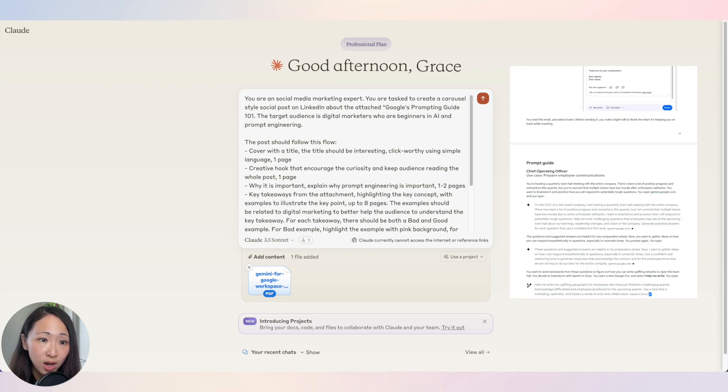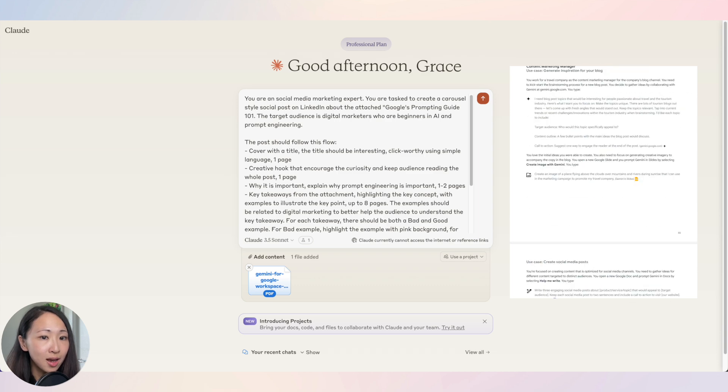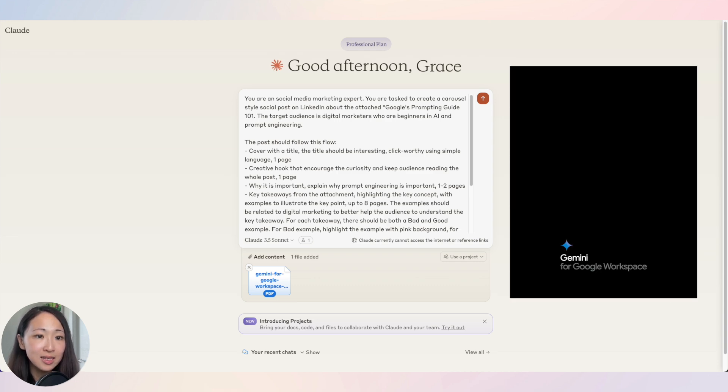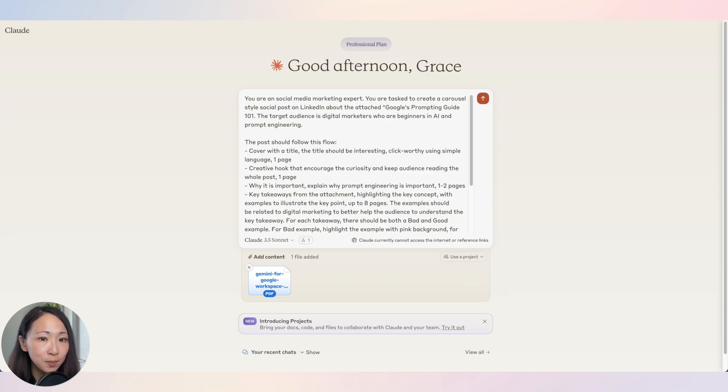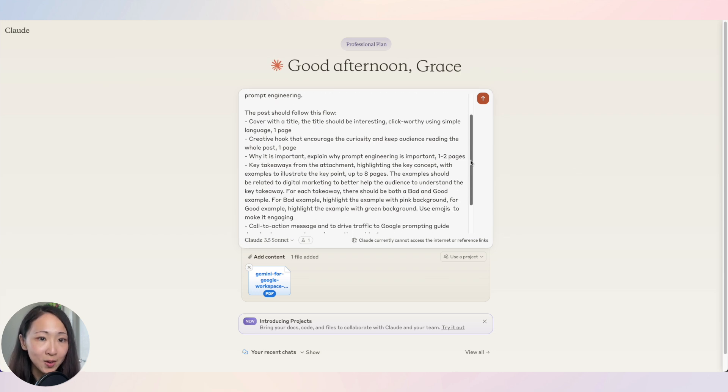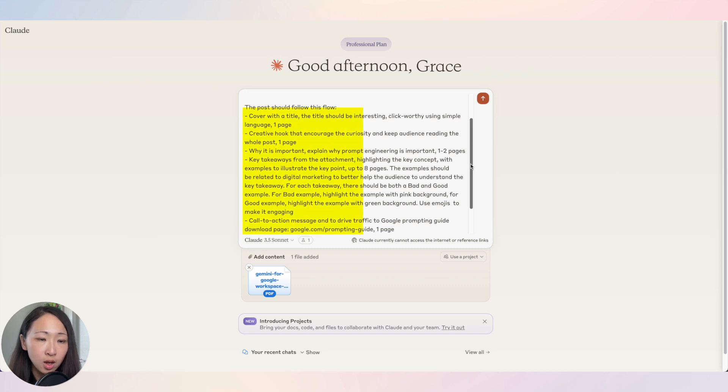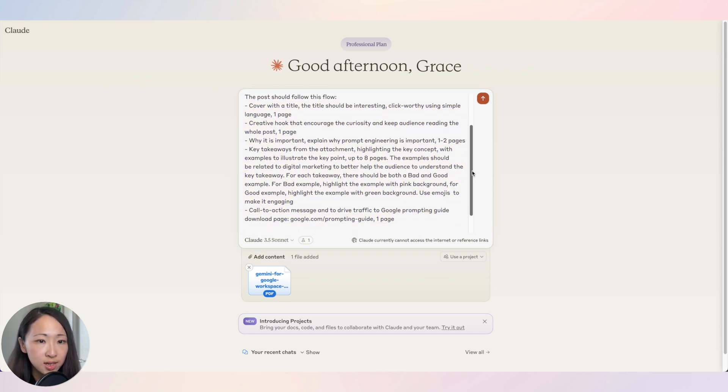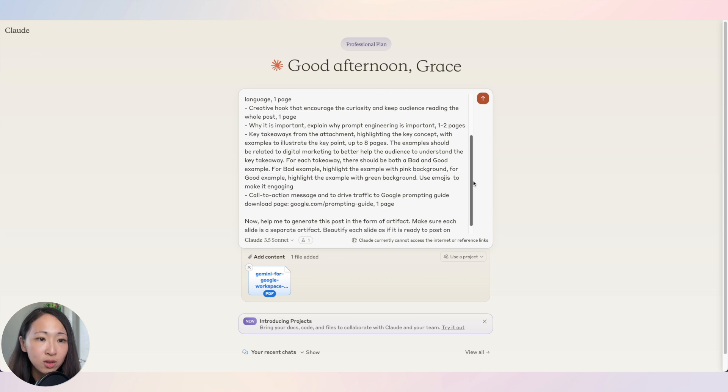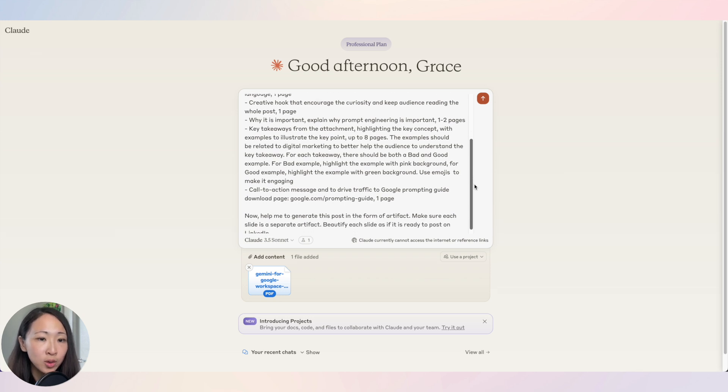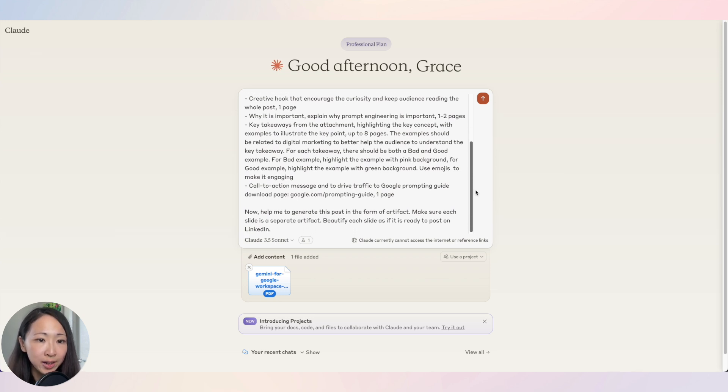Let's ask Claude to base on this guide and summarize the key takeaways using both good and bad examples to make it really easy to understand and concise. Note how I give the instruction to Claude to follow the structure starting with the cover, hook, why it's important, key takeaways, and finally the call to action. Also include emojis where it fits to make it really engaging. Beautify them as if they are ready to post on LinkedIn.